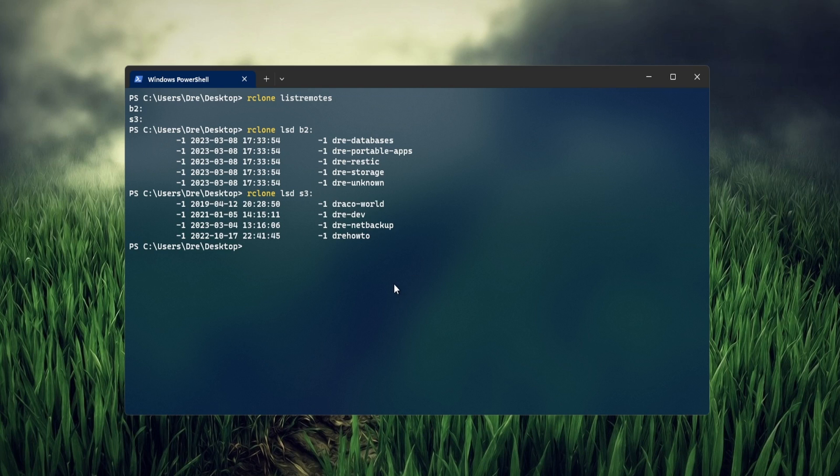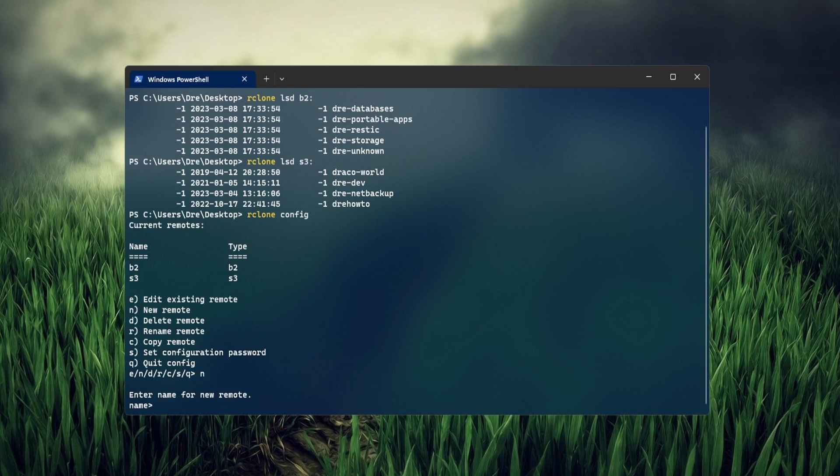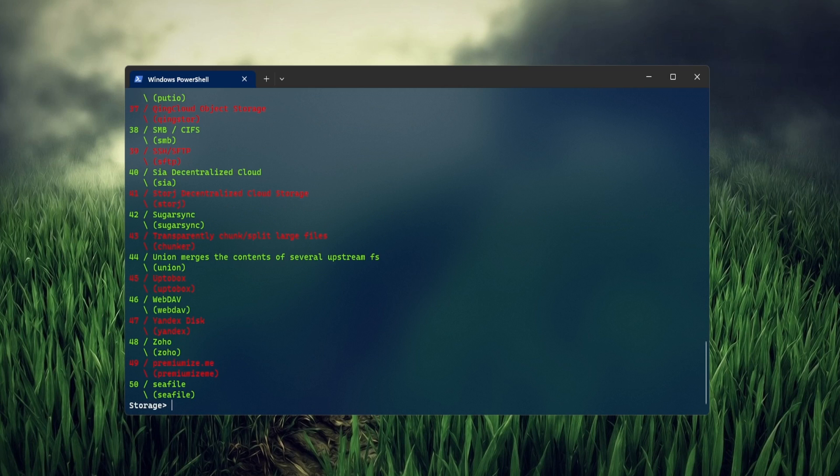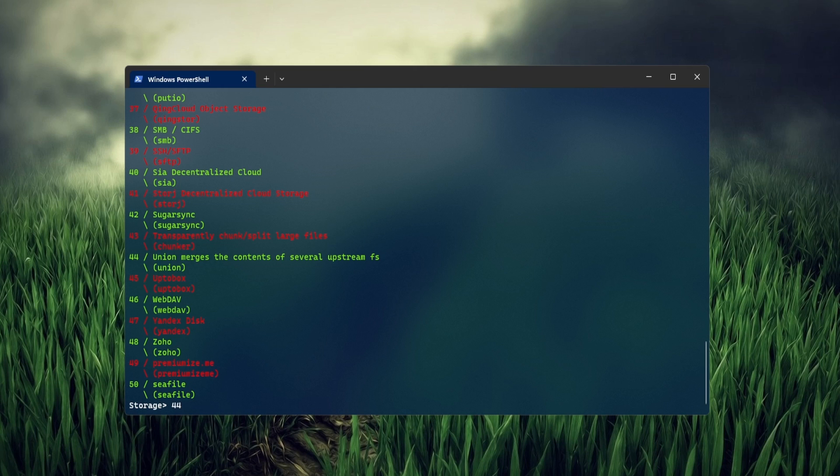Let's go ahead and do Union. We'll do R clone config and set up our Union and give it a name. I'll just call it Clouds. And in this list, you want to look for Union. You can type Union Enter or Option 44. Next, we need to tell R clone what remotes we want to merge. I'll type S3. You can also specify a subdirectory, which I'll show in a minute, and B2.